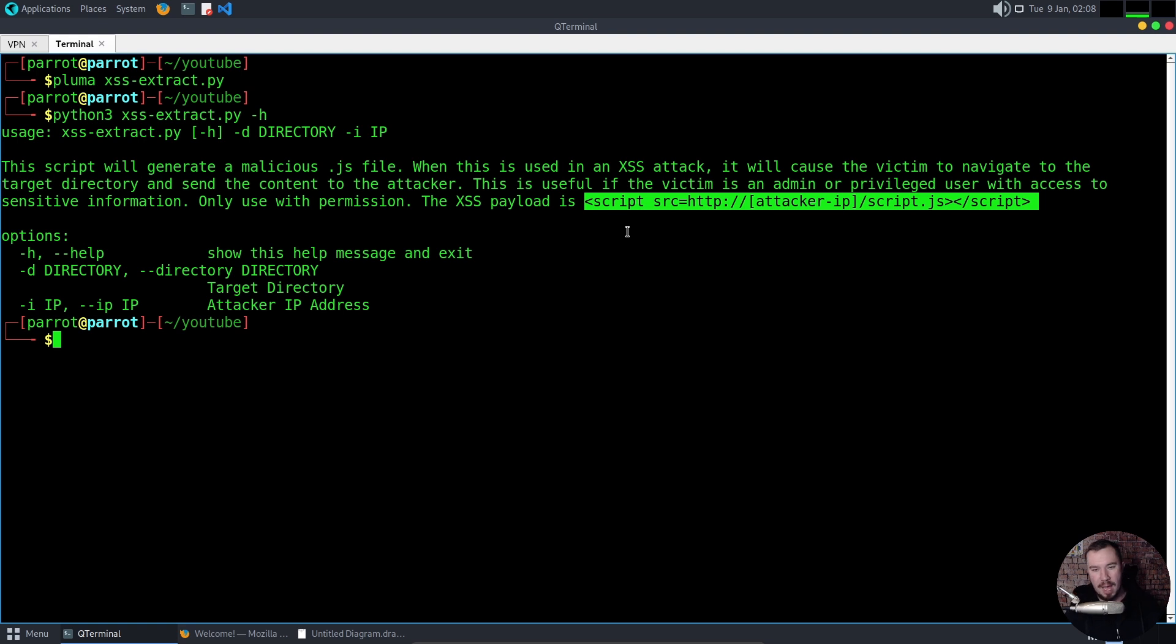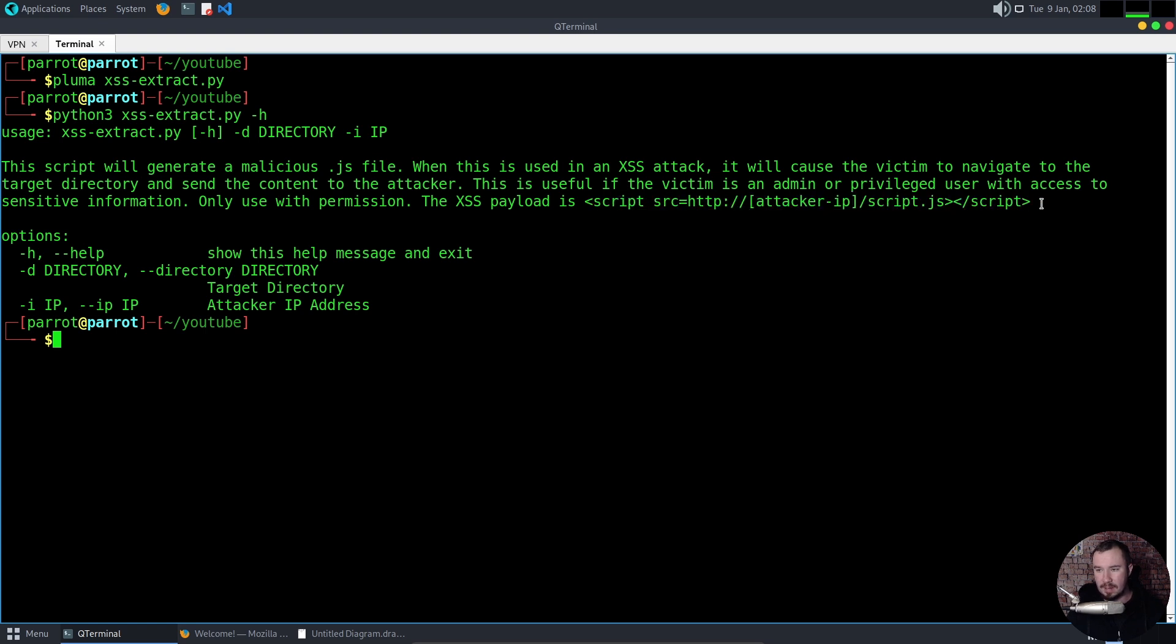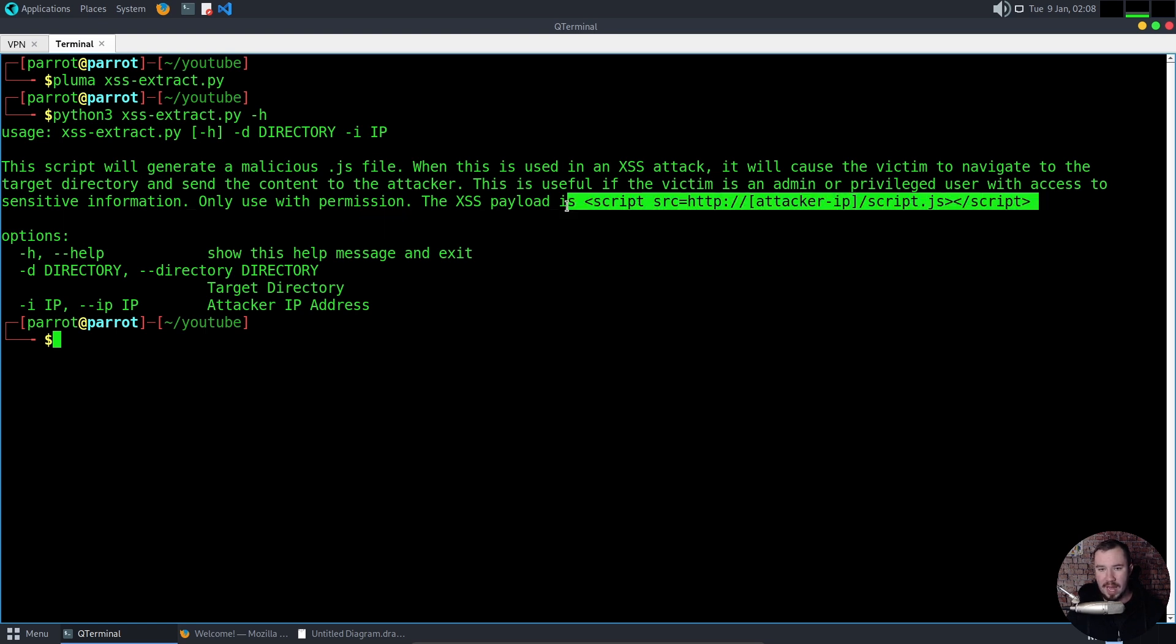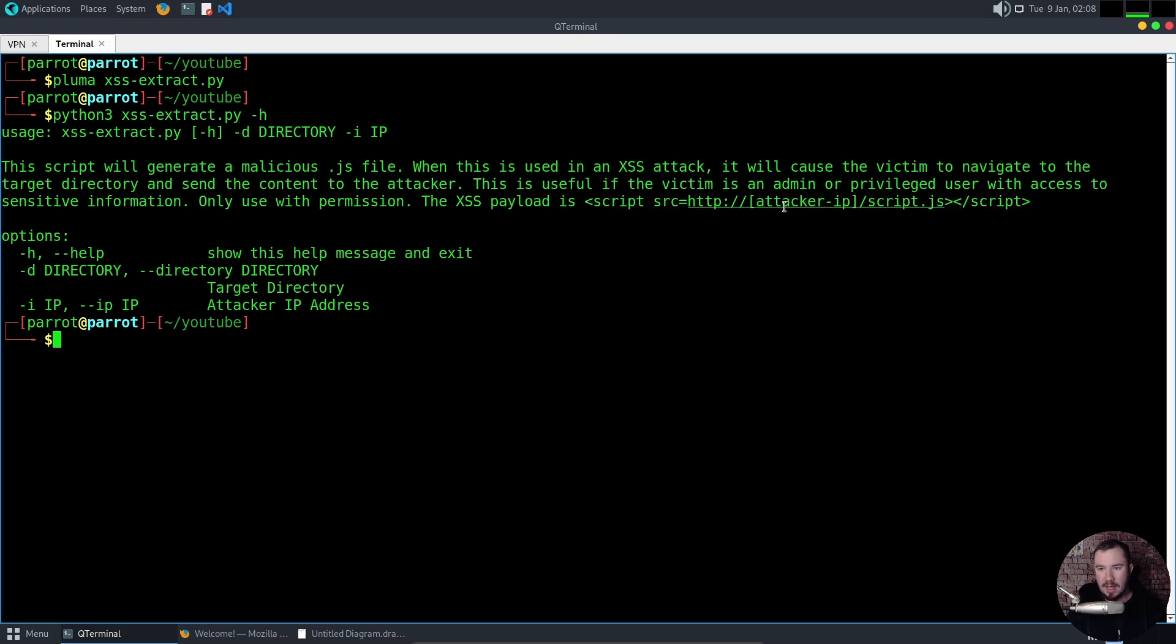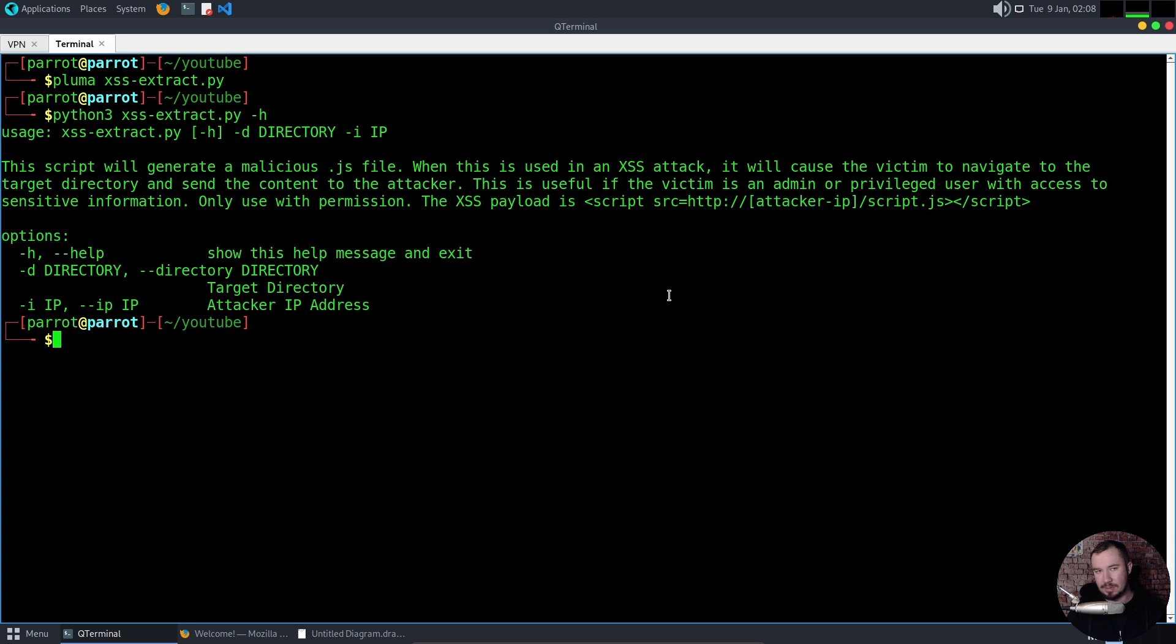And then I even give you what the cross-site payload will look like. Now, often you have to bypass some restrictions. So this is going to look a little bit different if there's things in place to stop you. But this is going to be a general template of how you can execute this. When the attacker goes to this, they'll visit your IP and they will download the script.js, which is going to be the malicious script.